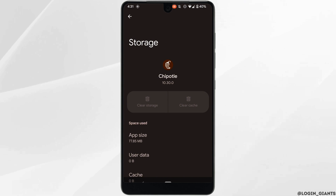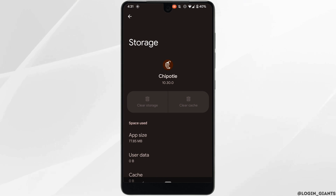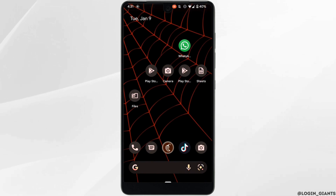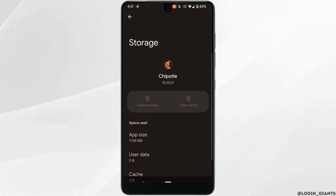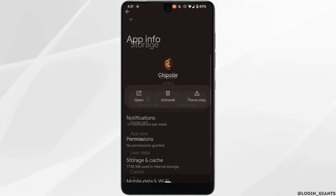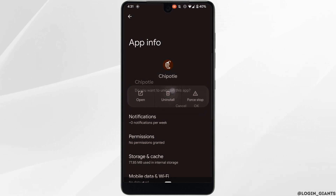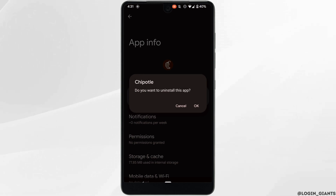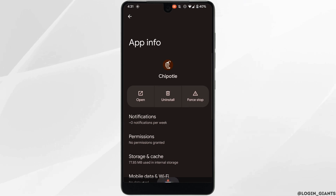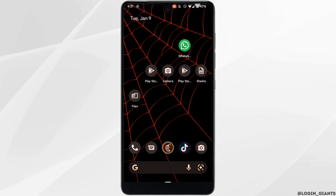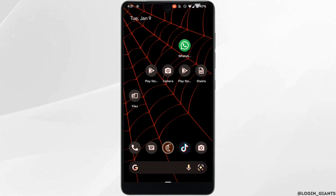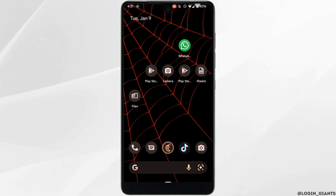This might also fix the issue you have been facing on this app. But if it doesn't work for you, simply uninstall the application and reinstall it again. Reinstalling the application will definitely fix the issue and you'll be good to go.